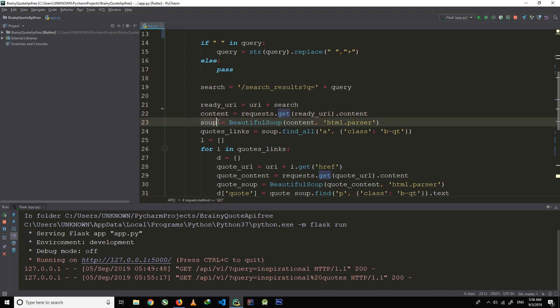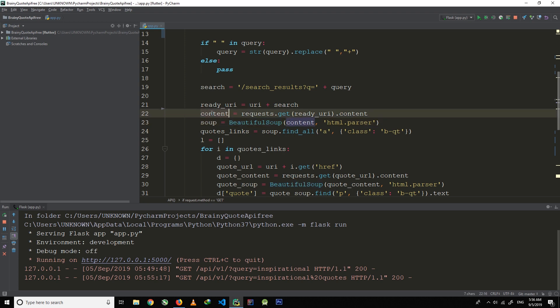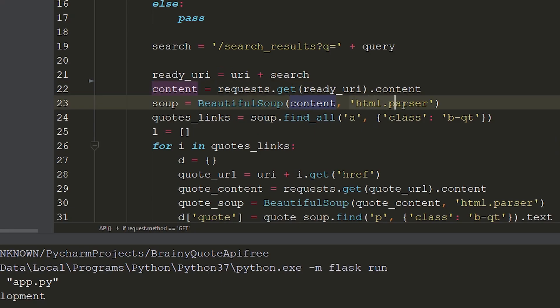Now we start our scraping process. First of all we make a variable called soup and then we use BeautifulSoup, which requires the source code — we pass the source code — and then a parser, and here we are passing the html.parser.